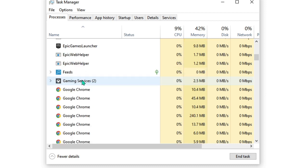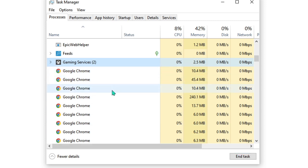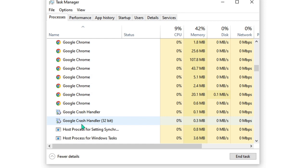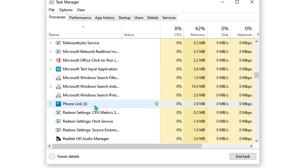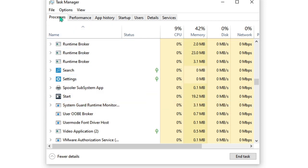Once you find the suspicious program, just click on it and choose End Task. I have already done that so it's not showing in my case, but you may see some suspicious program running. Keep scrolling down till the bottom until you find any.